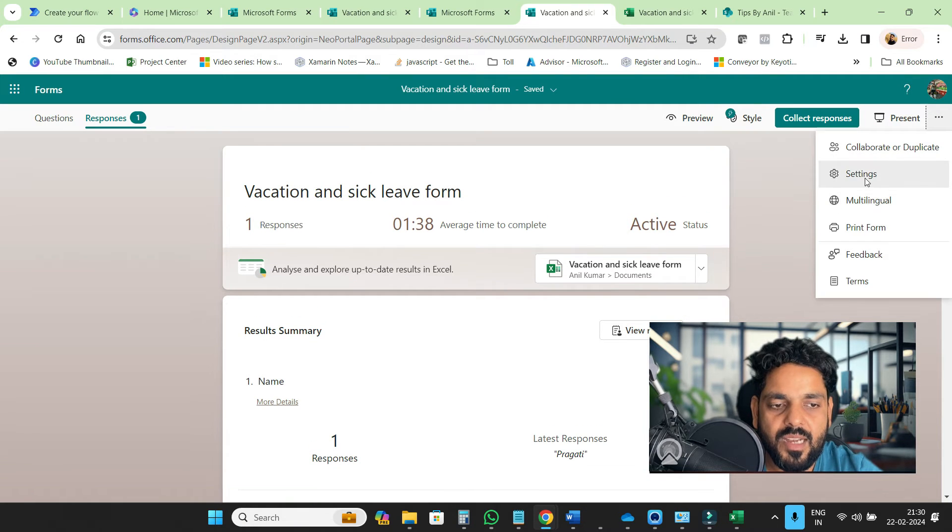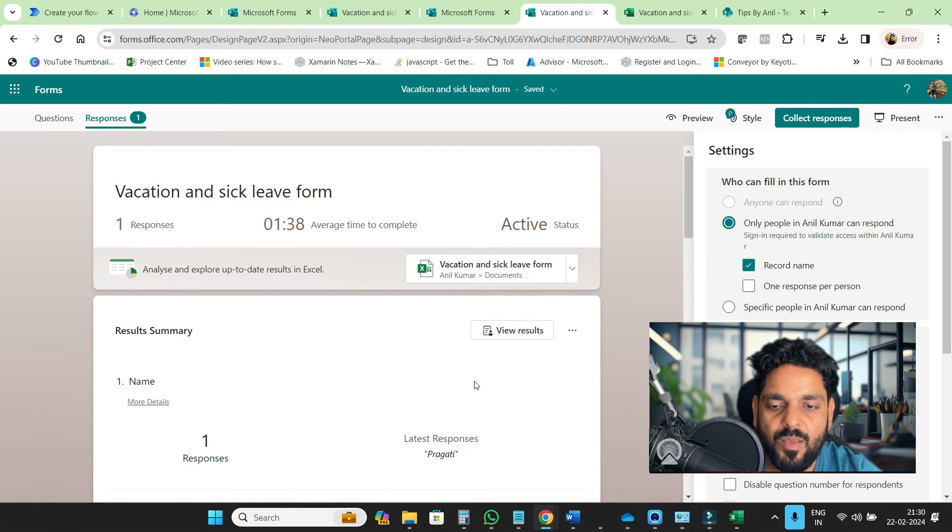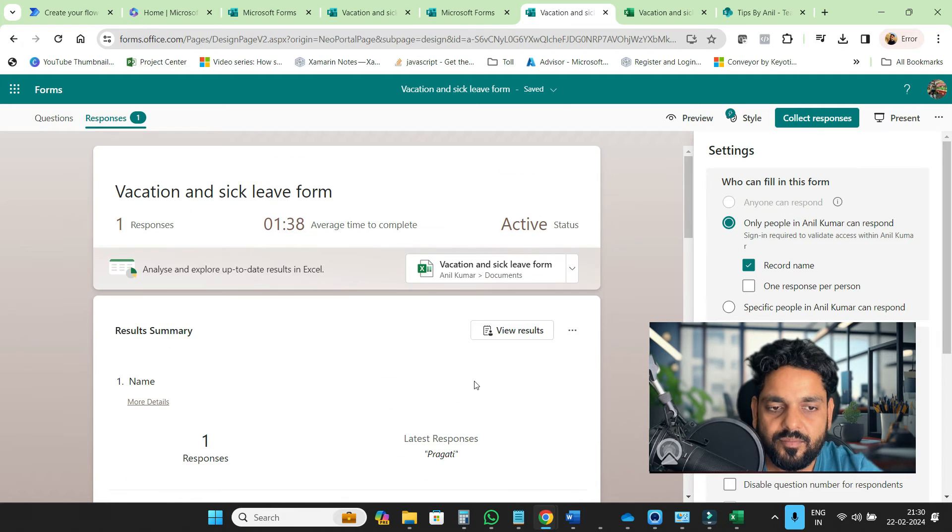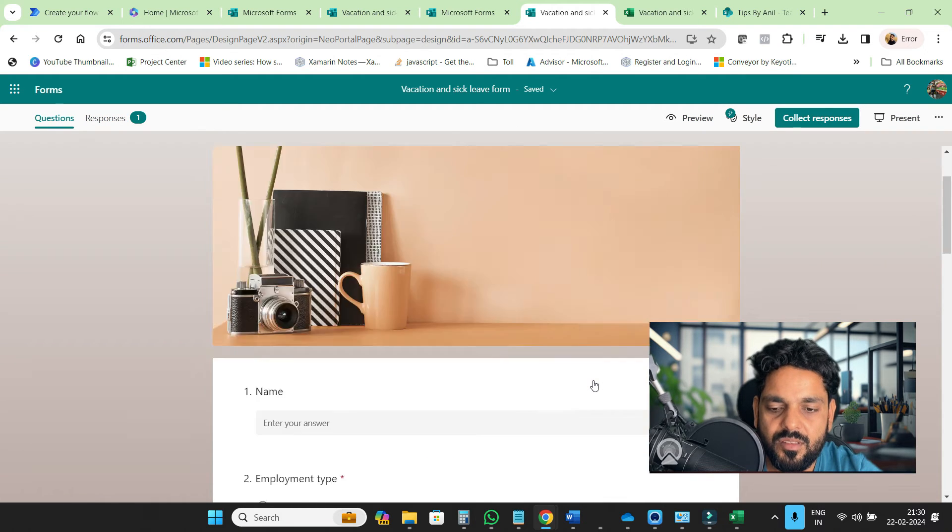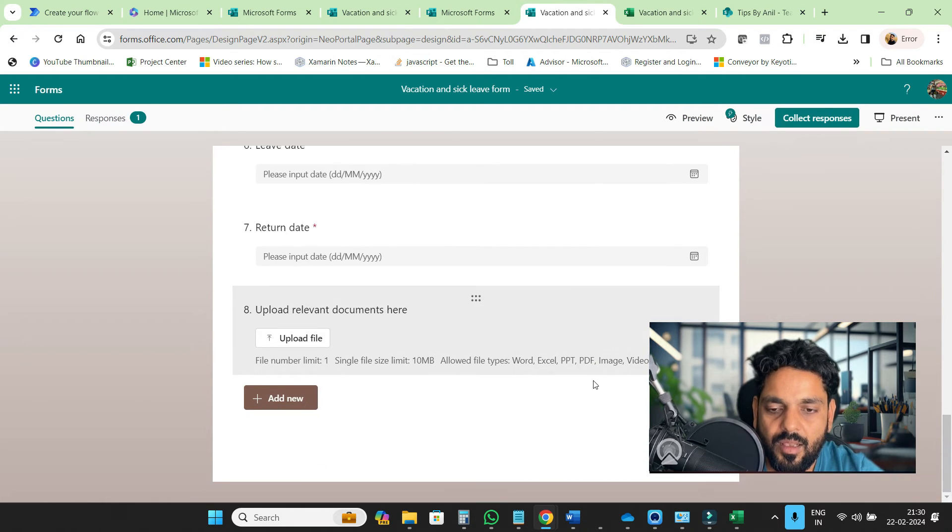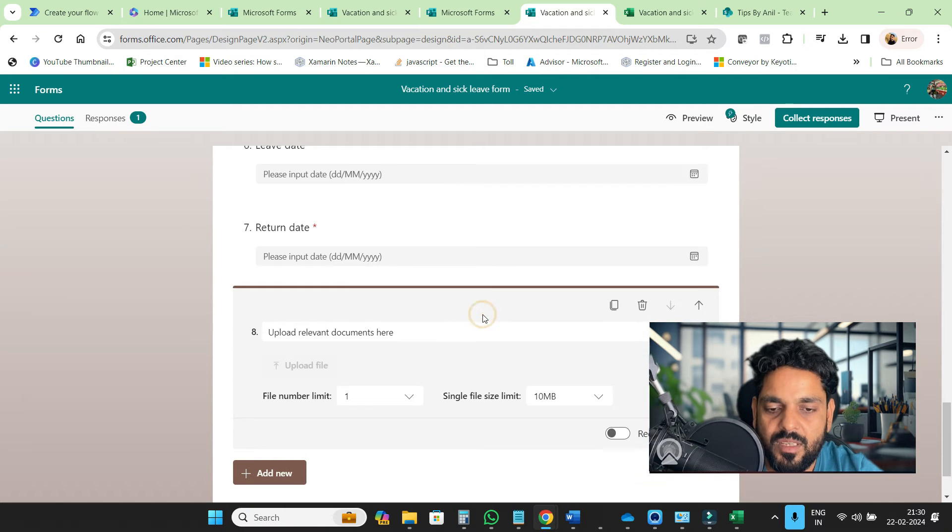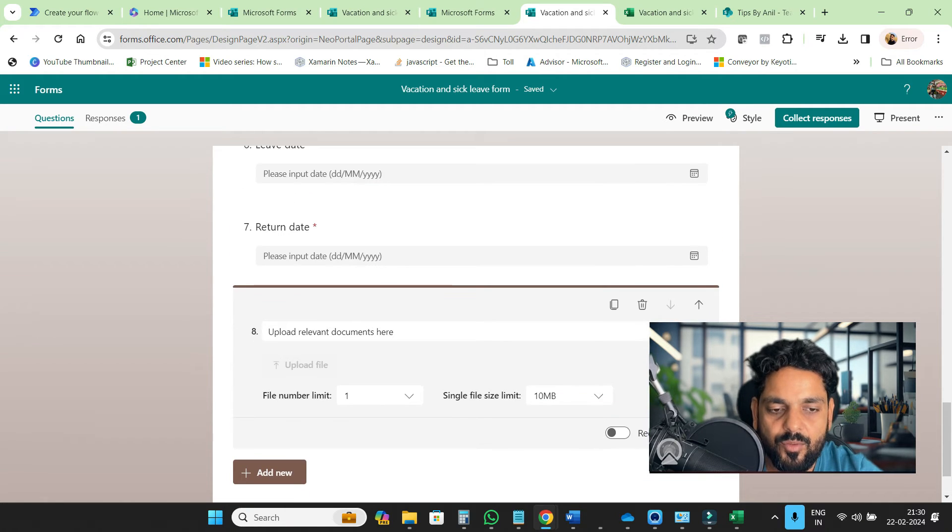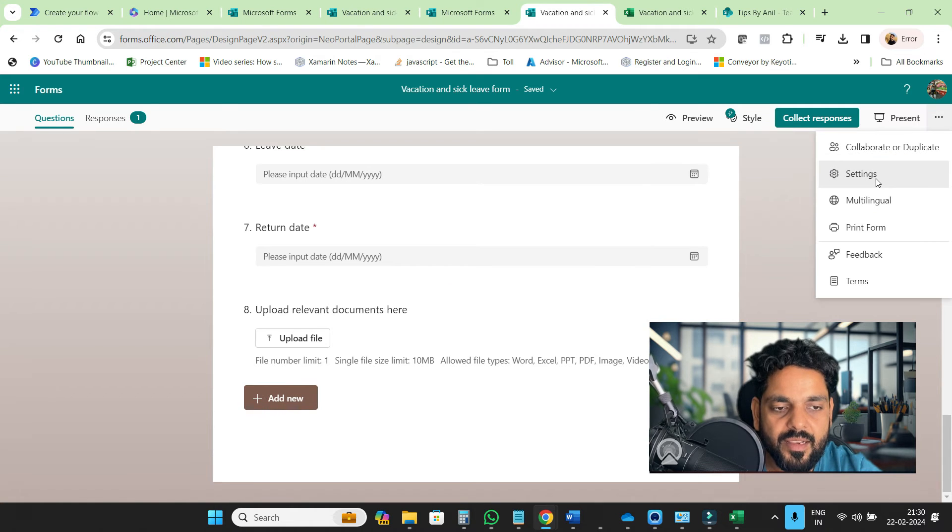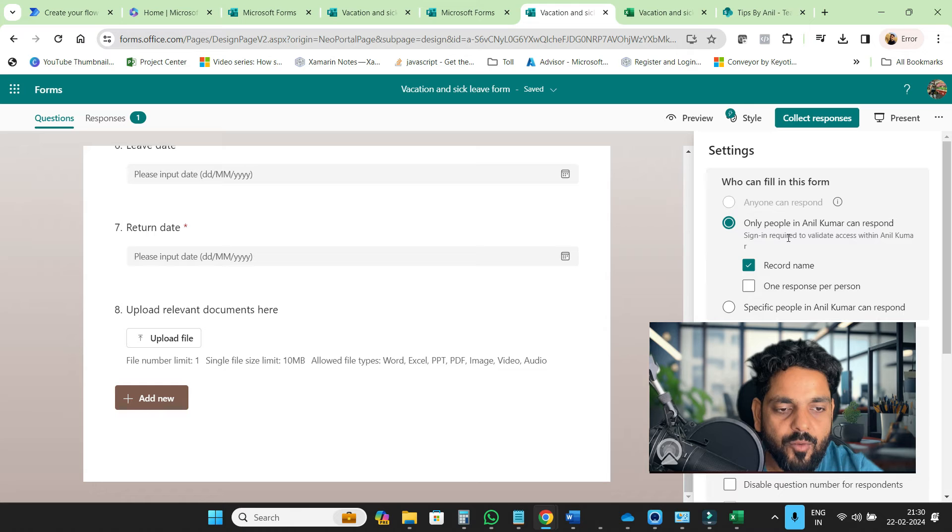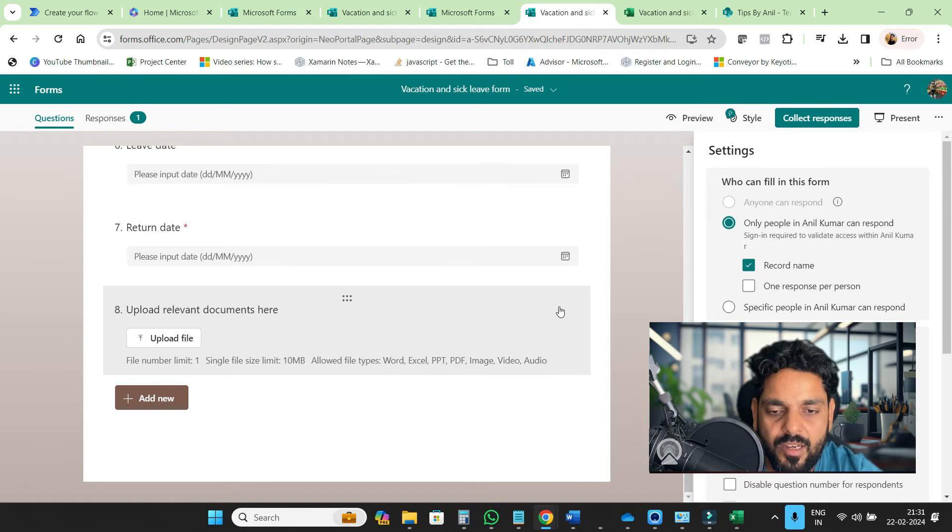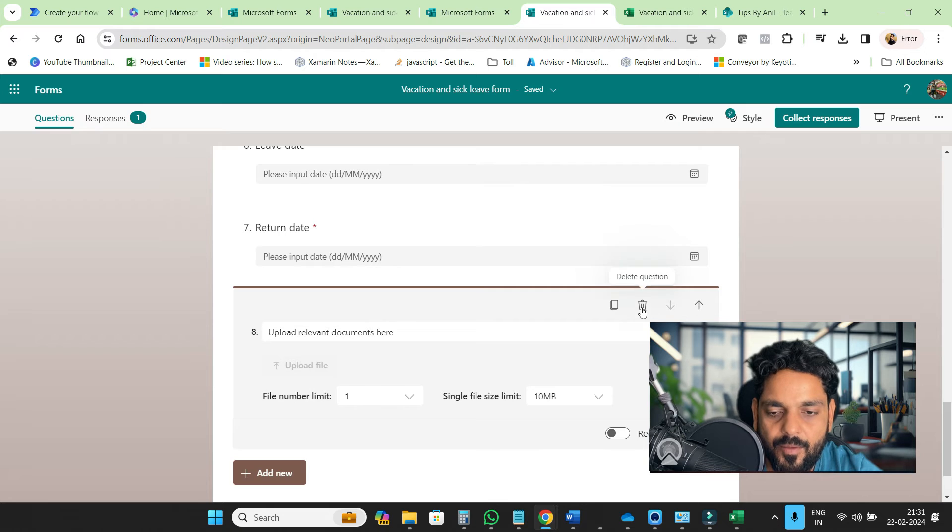Just go in settings. Here this button is disabled. Why is this button disabled? Go to questions, and like this upload a relevant document, this is not available. I'll show you in the settings: sign-in required to validate access. If I remove this, suppose I removed this.